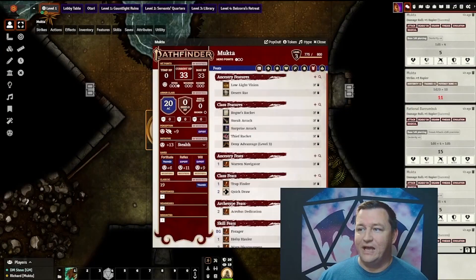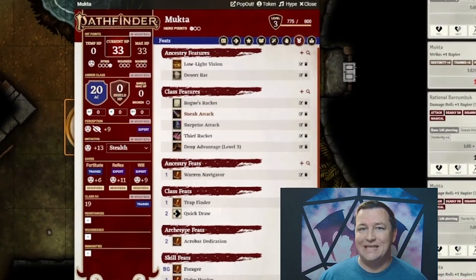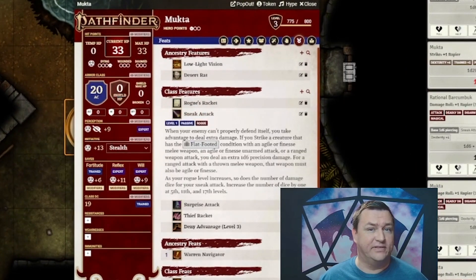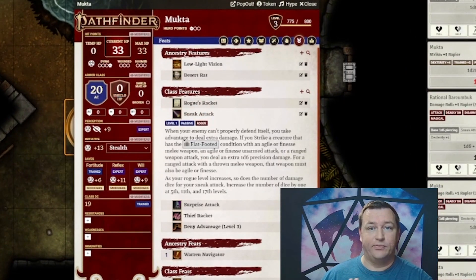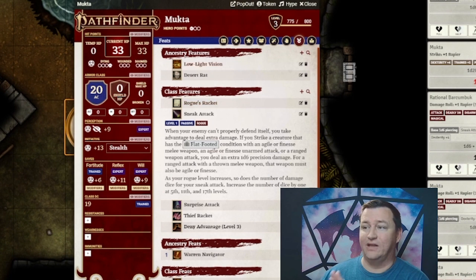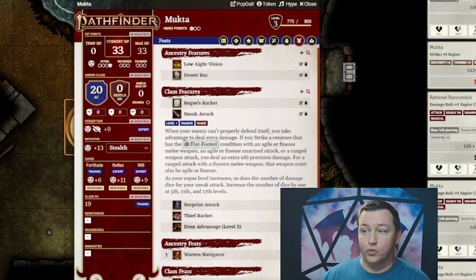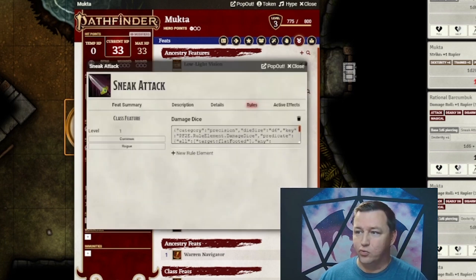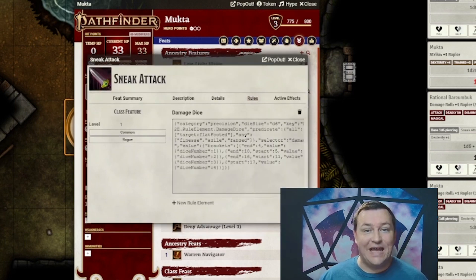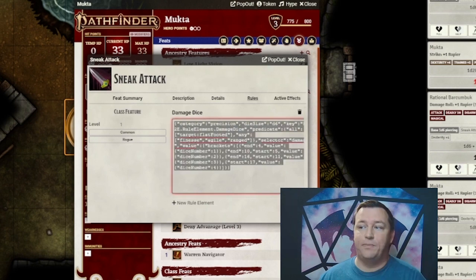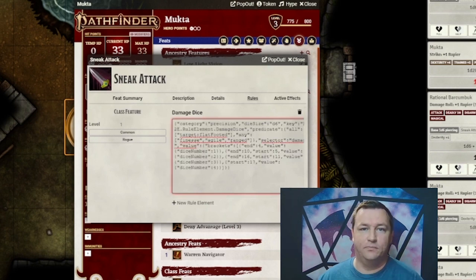Let's start by taking a look at our resident rogue Mukta. Mukta has a class feature called Sneak Attack that all rogues in Pathfinder 2nd Edition get. We can see this represented here under the Class Features section as Sneak Attack. If we drill down into this Sneak Attack feature, you can see there's a rule element.